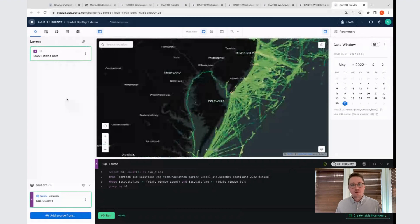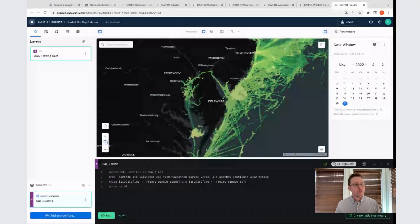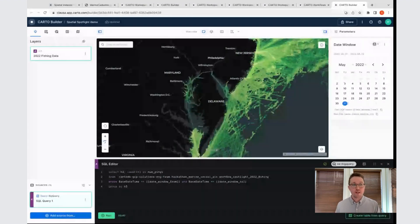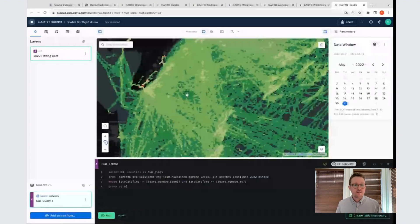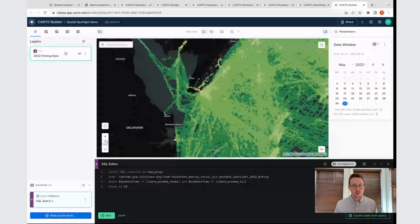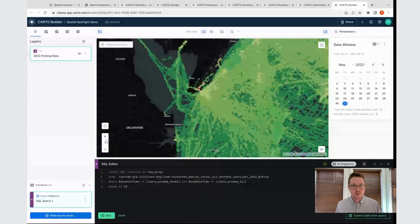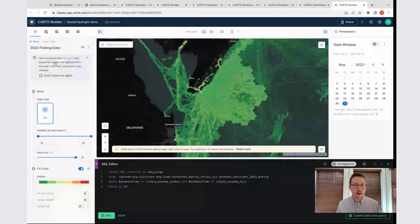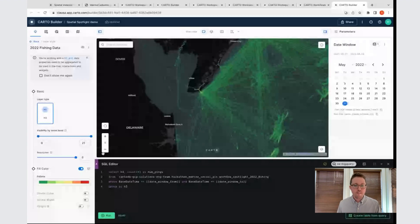The other thing we can do here is go in and actually play with the styling of this data. Because we're working with an H3 data type, we can define different aggregation functions that it's going to use in terms of picking the right styling for the map with the colors. The way that this works is you click on the layer in the top left, and you can get into the layer properties. Here, we have a number of things that we can configure.